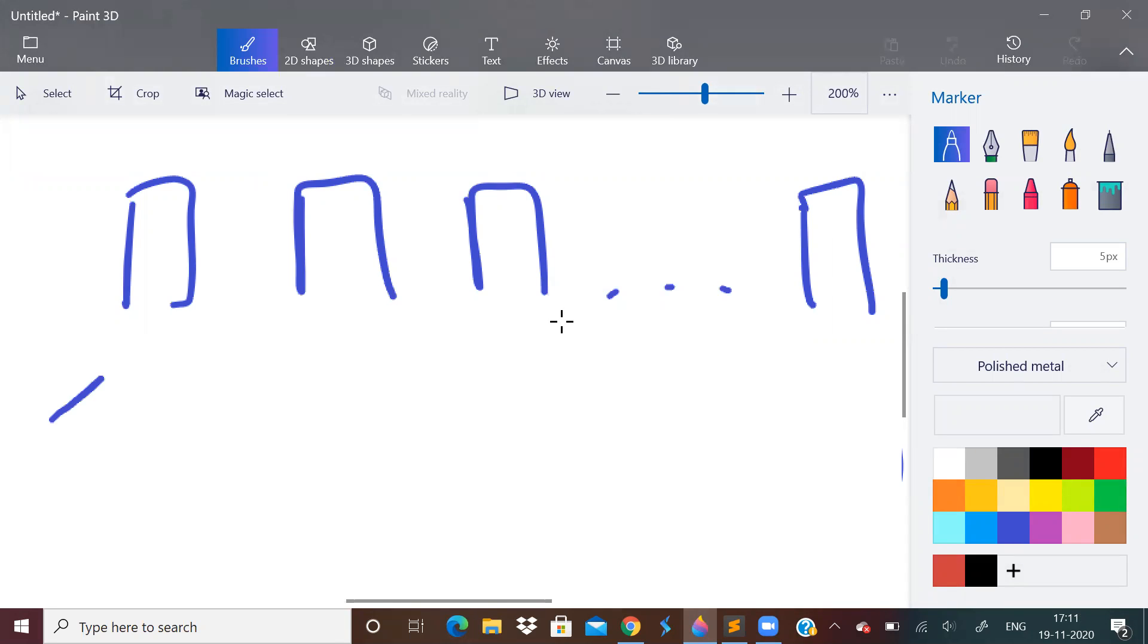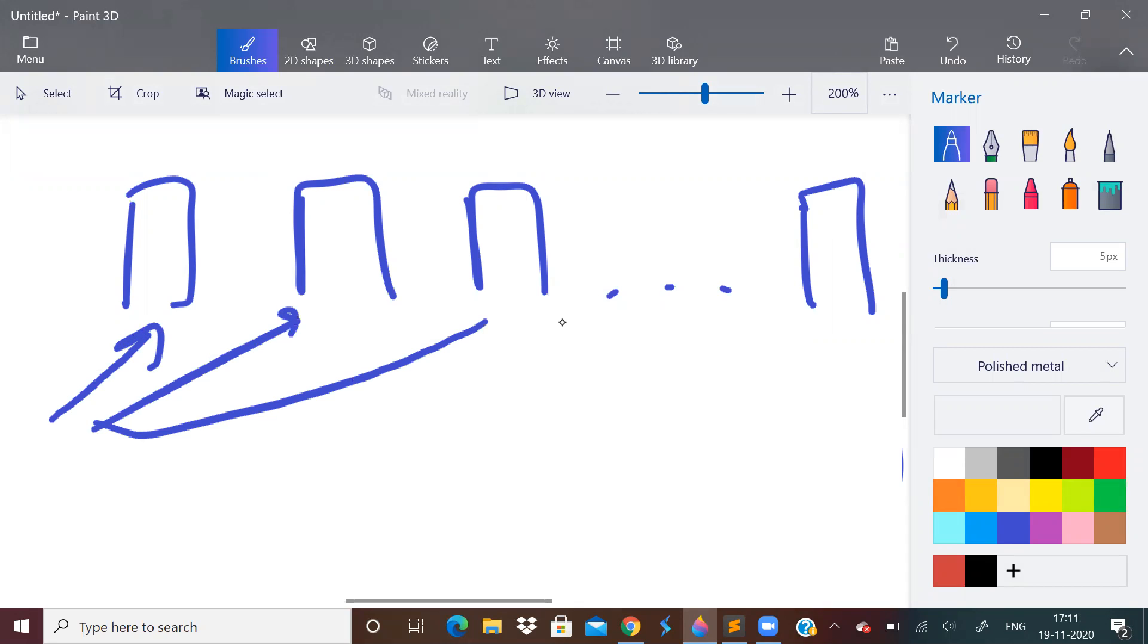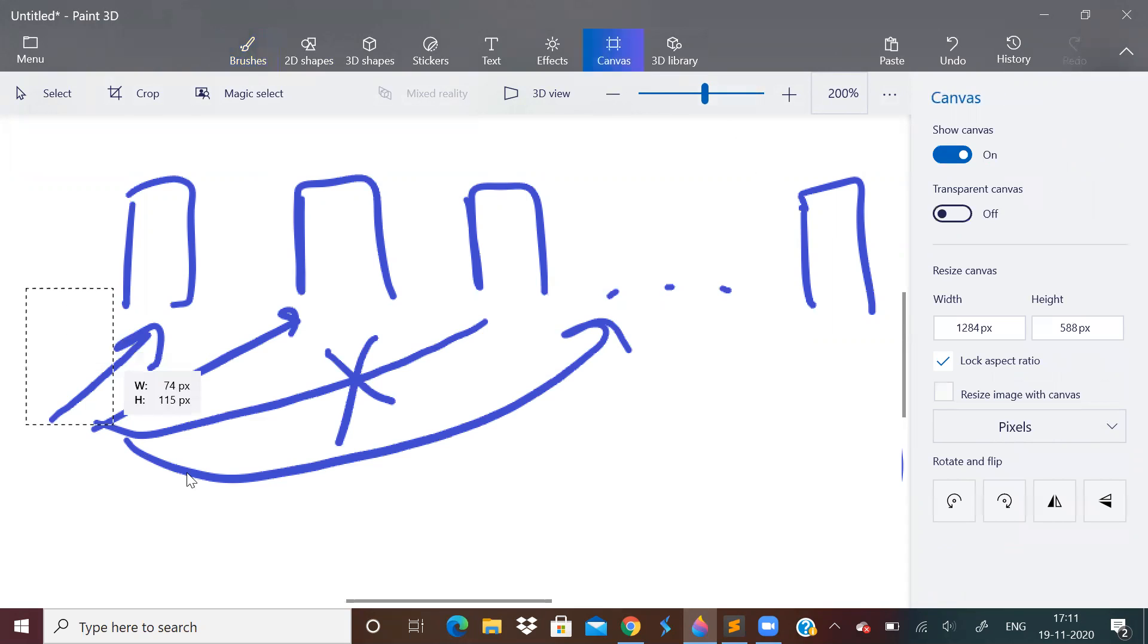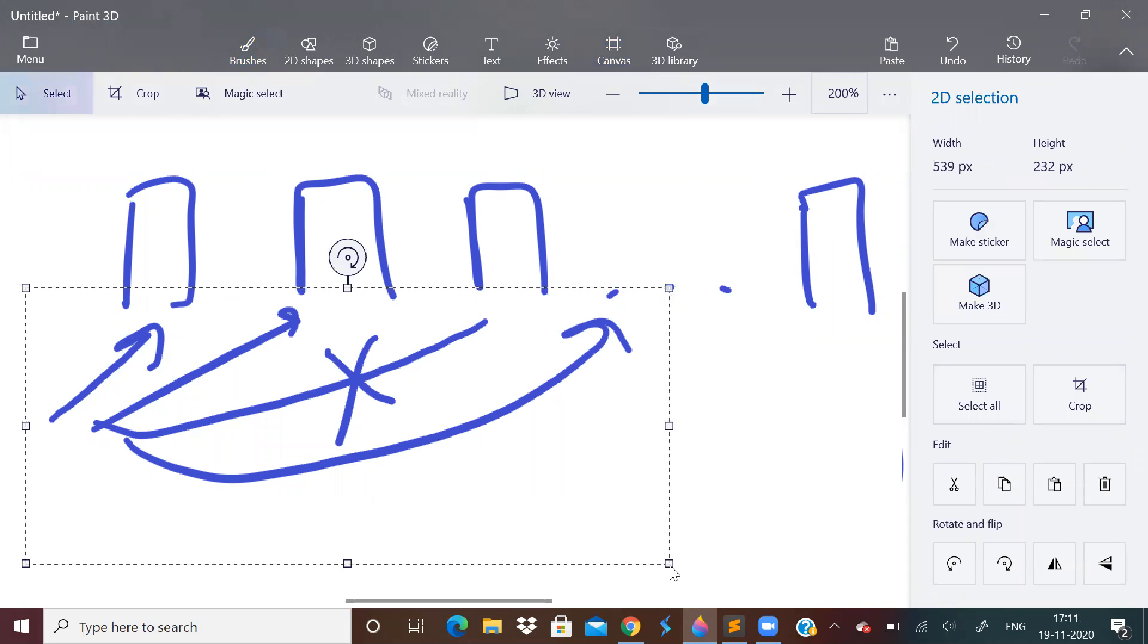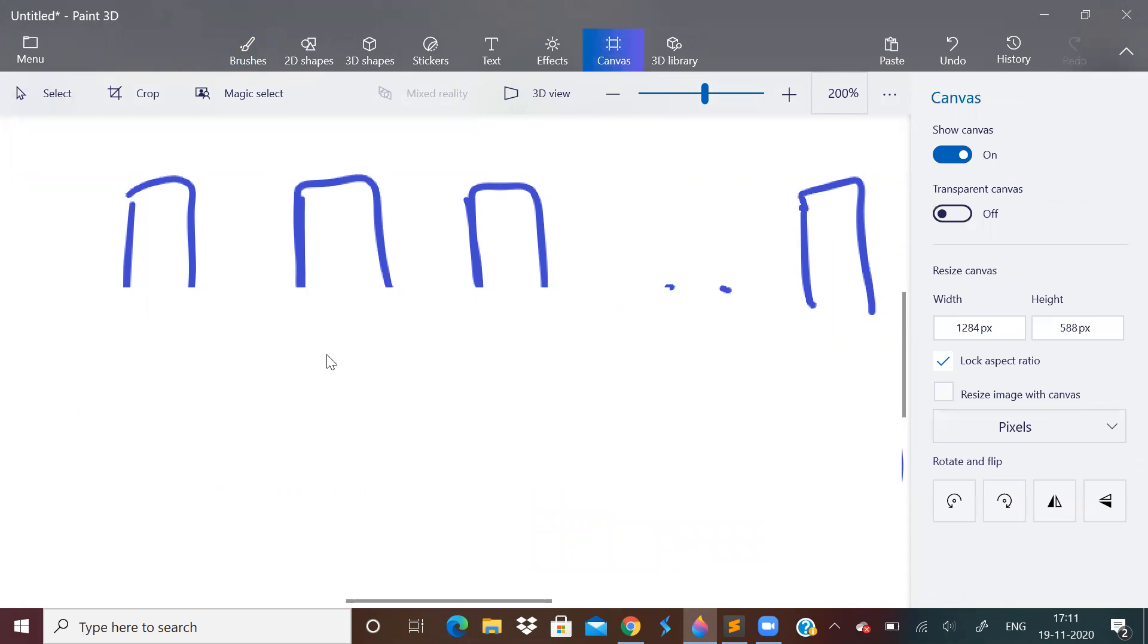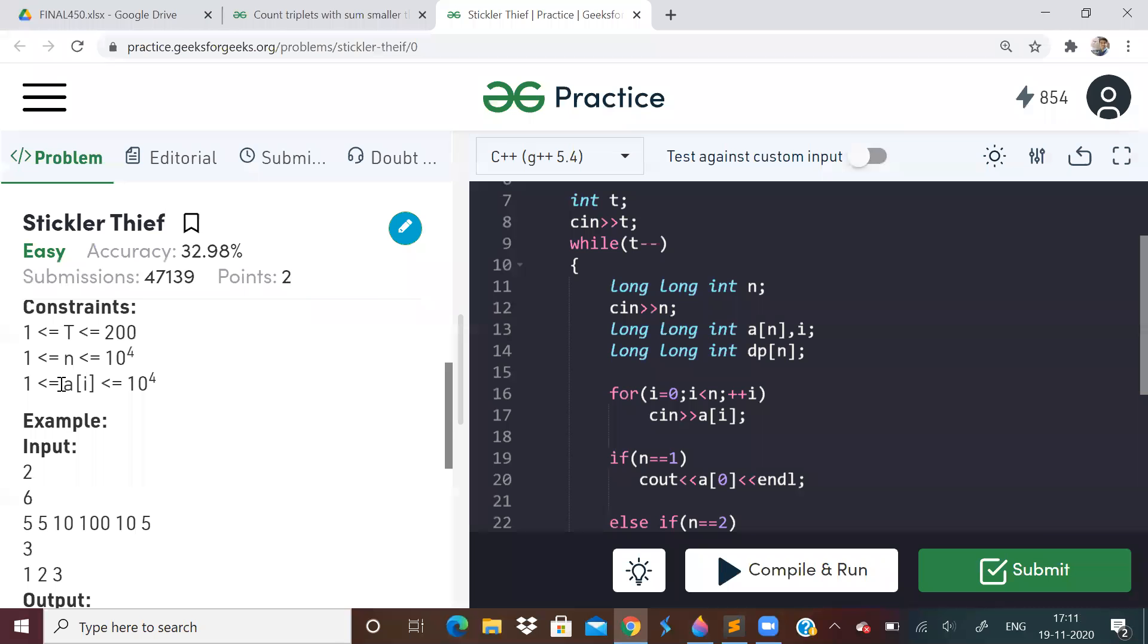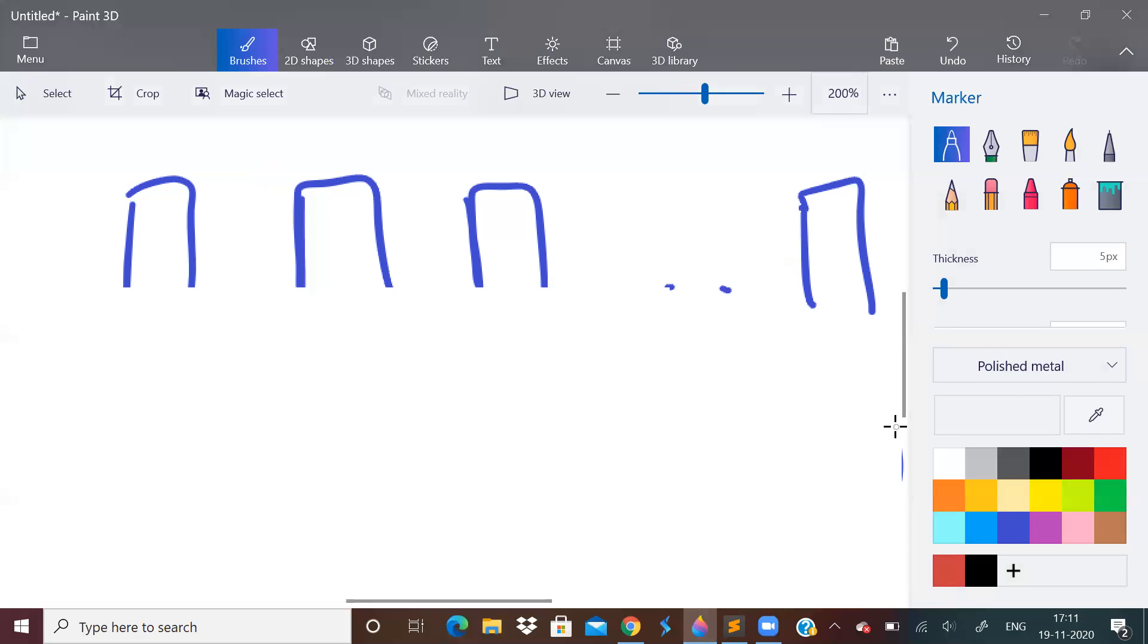Robber will come. If he loots this house, he will not go here, he will go here. Or he can go here, wherever. However, so how to solve this problem? See, look at the constraints. All are positive numbers. So if all are positive numbers, what are the two cases? There are only going to be two cases.